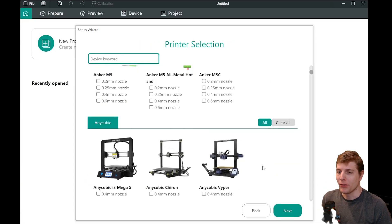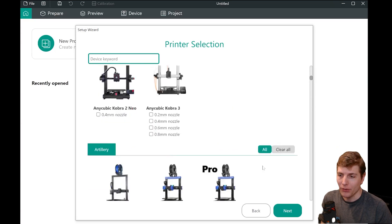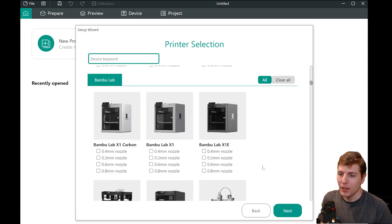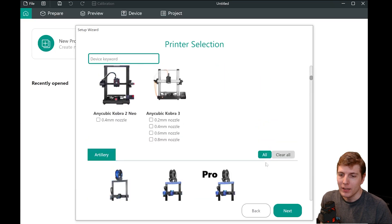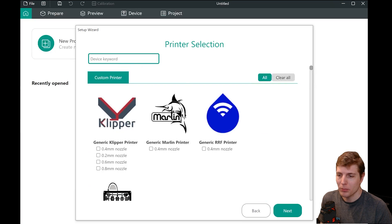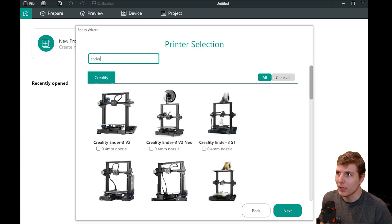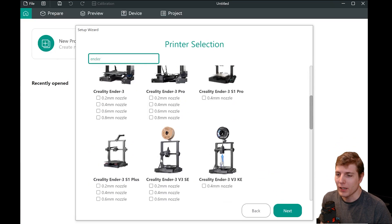Simply use the search option or scroll through the list to select your printer and check the profiles you want to add. If you don't see your printer, you can use the Custom Printer option to get started.